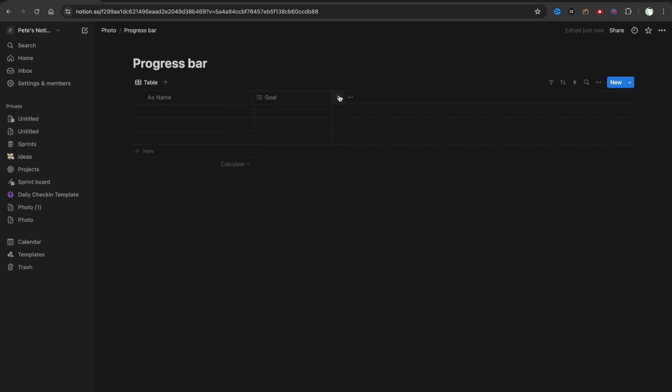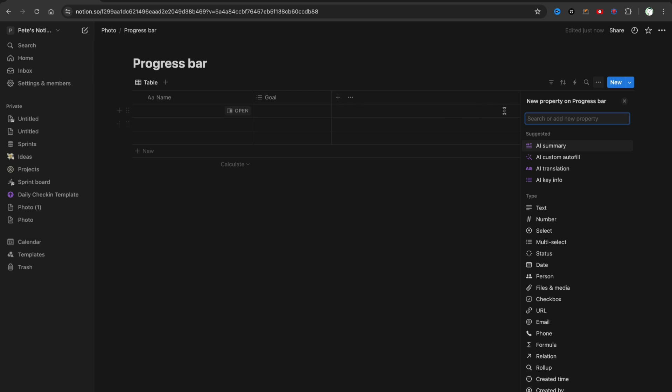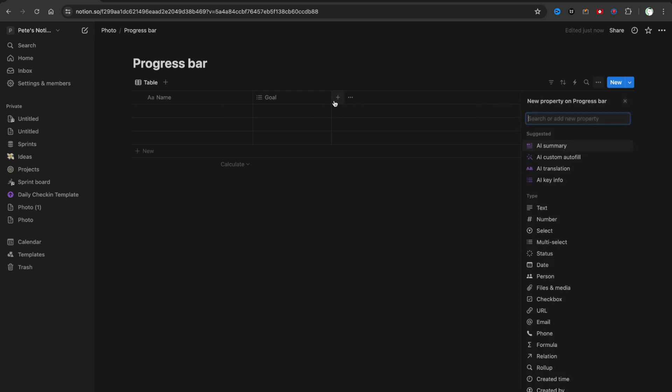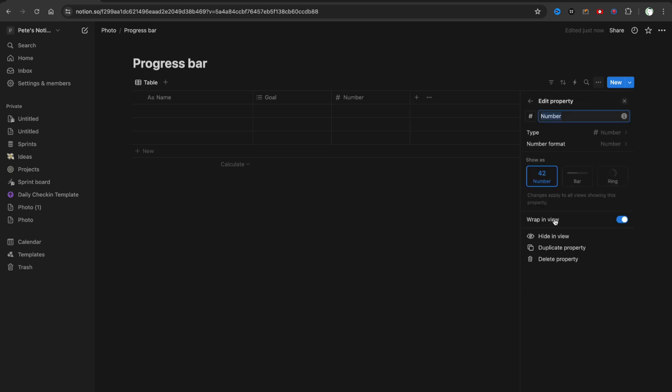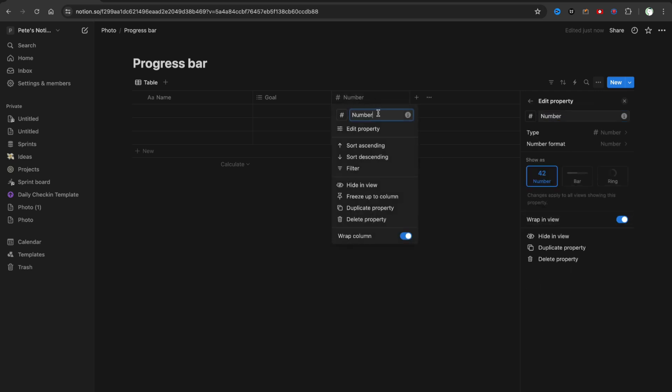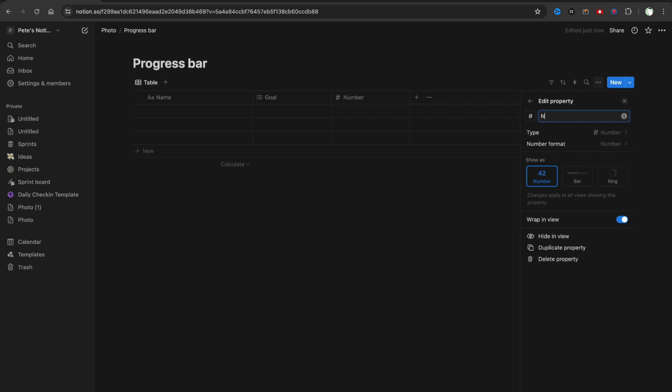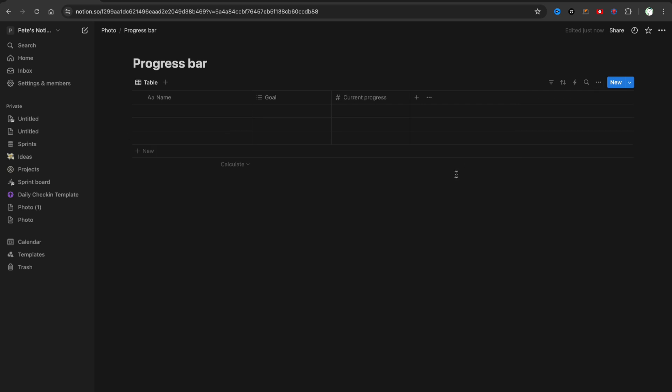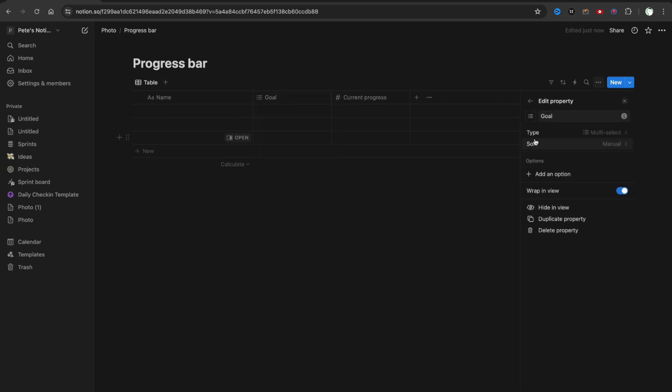And a column named Current Progress. For example, I will add it as a number. It should be a number and simply type here Current Progress, something like that.